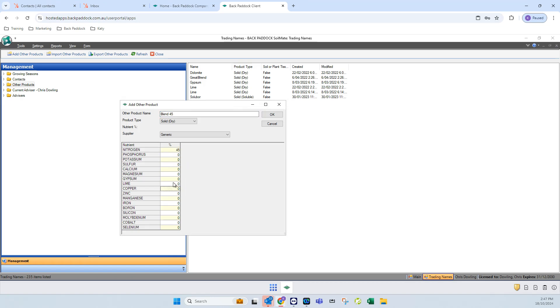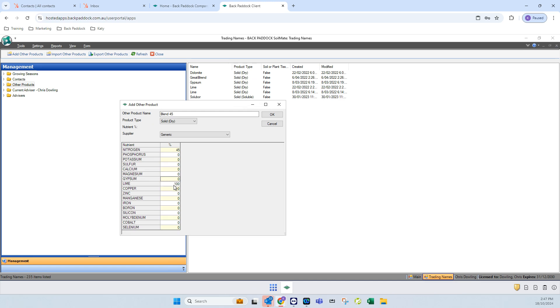The other thing is here you'll see there's a lime option and there's also a gypsum option. If you are adding a gypsum or a lime, make sure that you're adding the values for calcium, magnesium, sulfur, whatever it is, but then also say that it's 100% gypsum if it is or 100% lime if it is. That way when you add that product it will show up in the lime and gypsum sections of your recommendations.